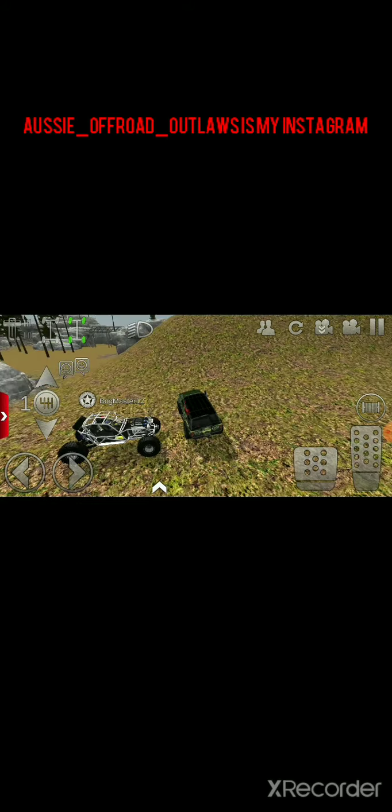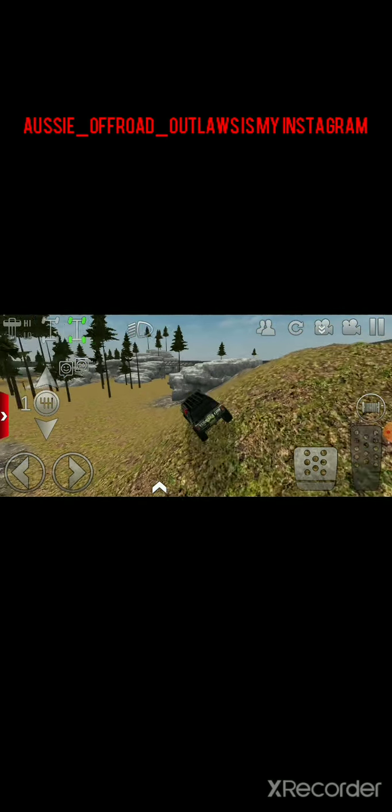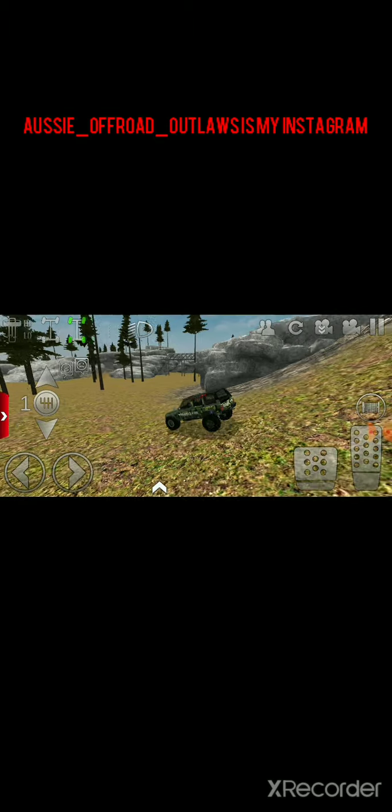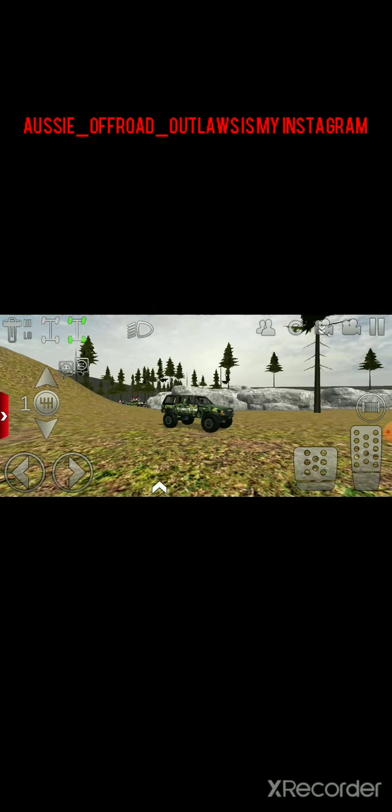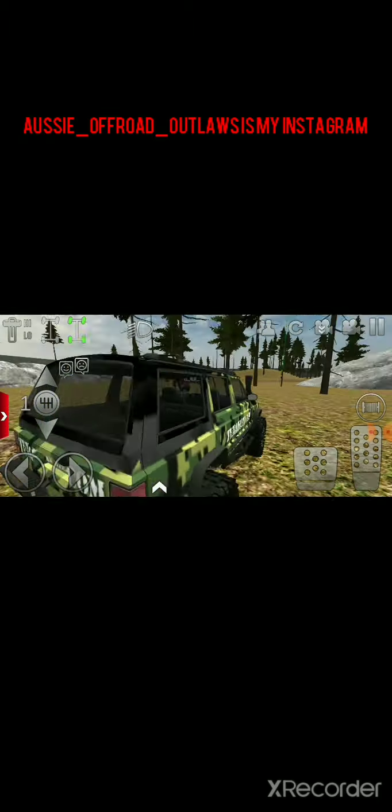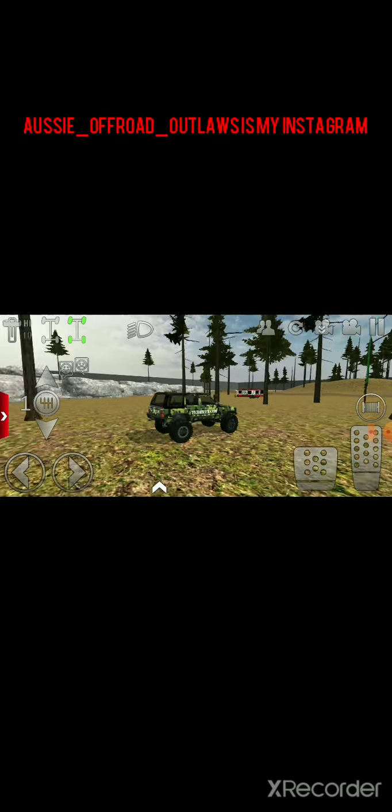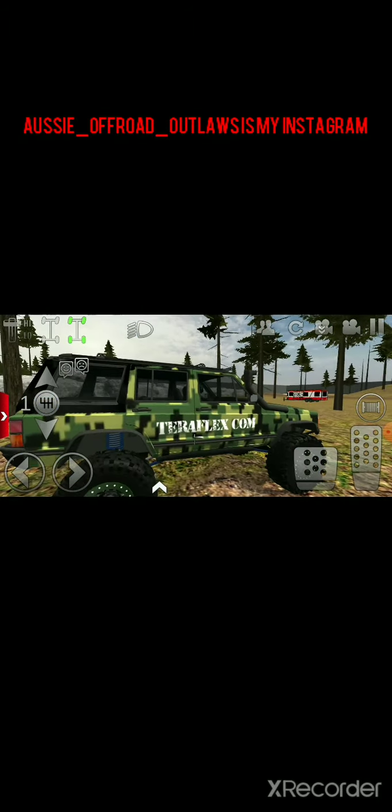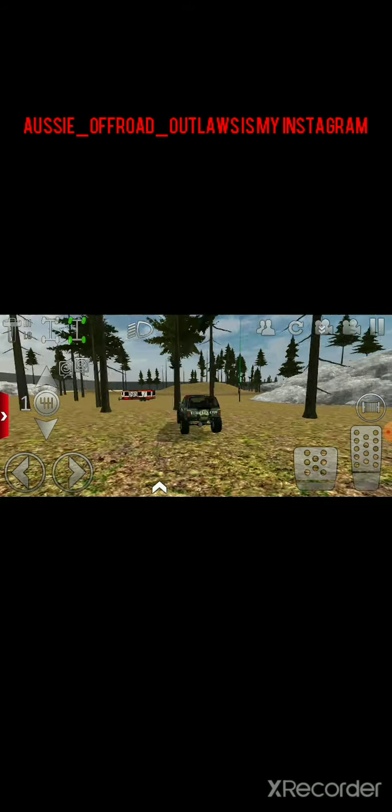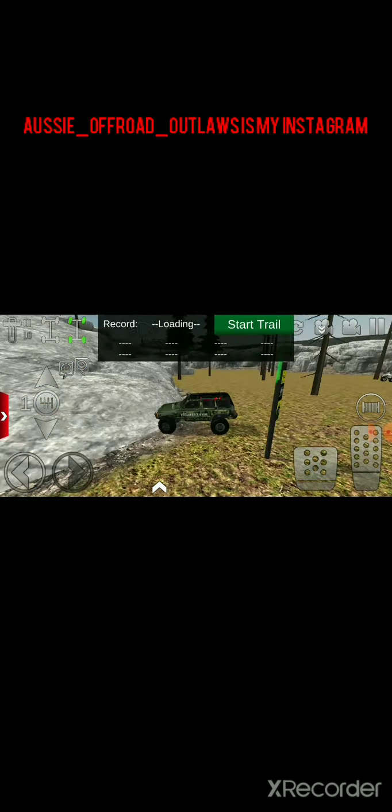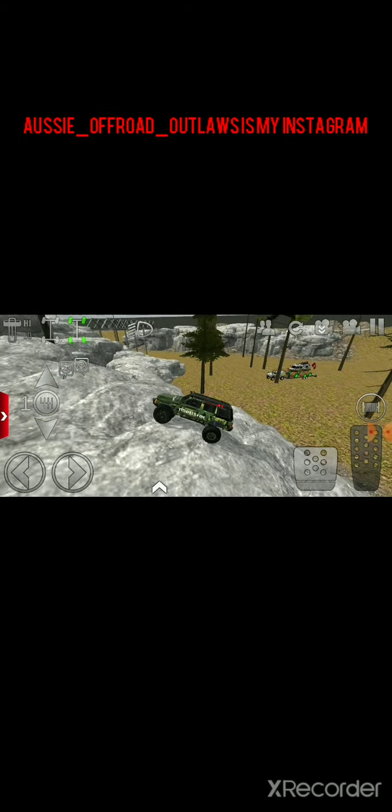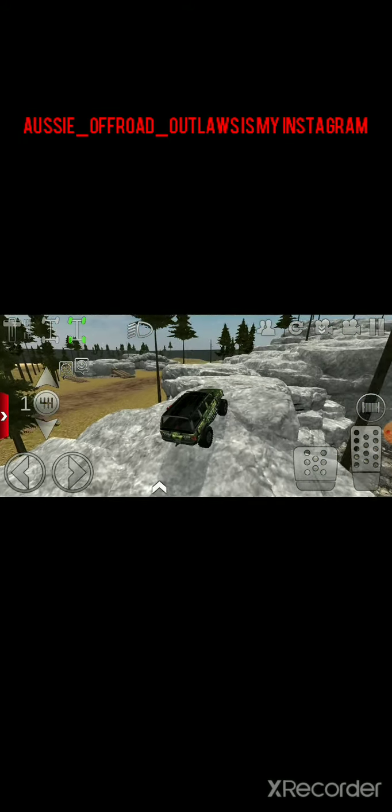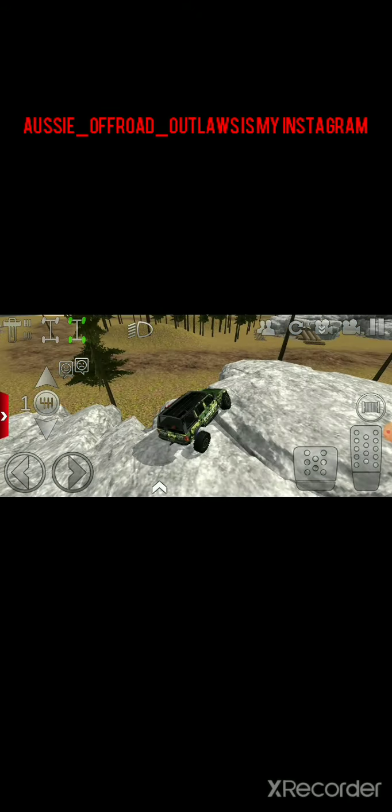Bye y'all, I'm gonna go rock crawling. Oh yeah, I did a tribute to Teraflex, made a Jeep with Teraflex and all that on it. Seeing a bloody flex, and this thing bloody flexes dog-like, right?